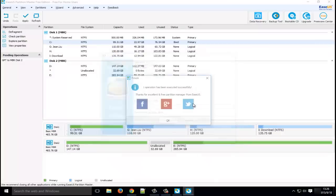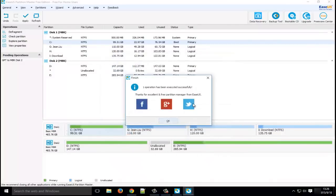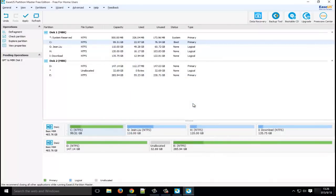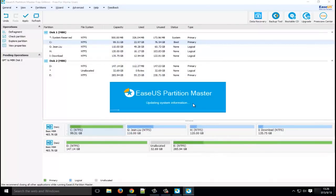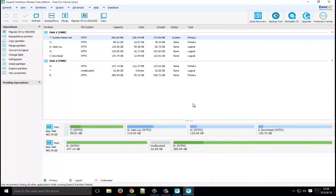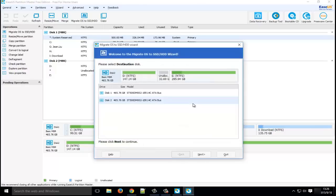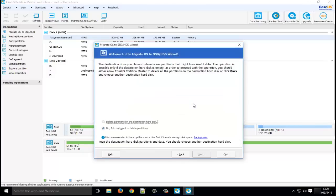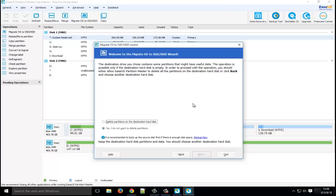Migrate OS to SSD or HDD is straightforward, but here is a very important notification that you have to pay attention to because the destination disk has to be empty. So if there are some important data on the destination disk, you'd better back them up in case that you will need them someday. Here I choose delete all partitions.